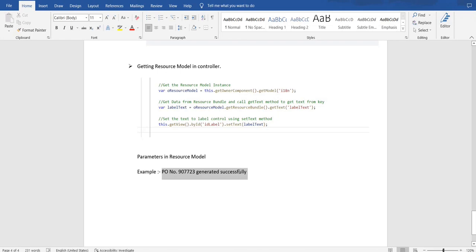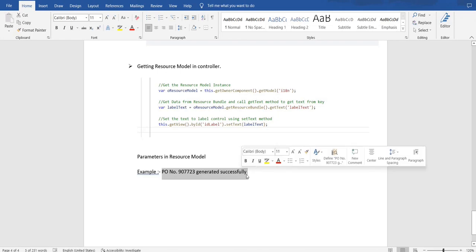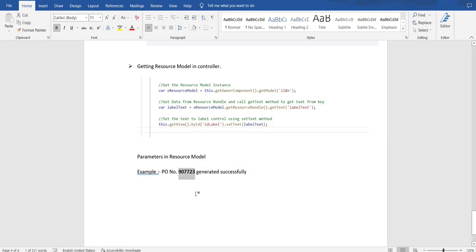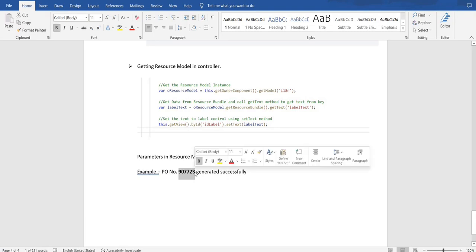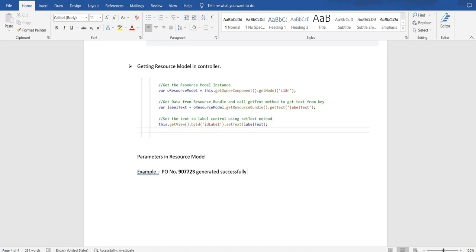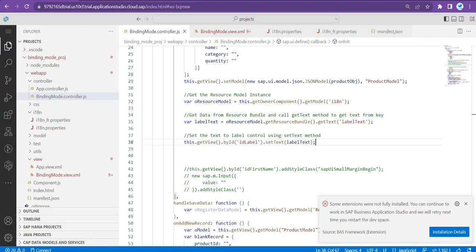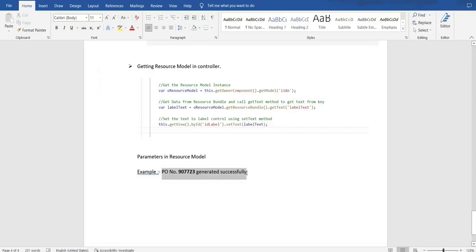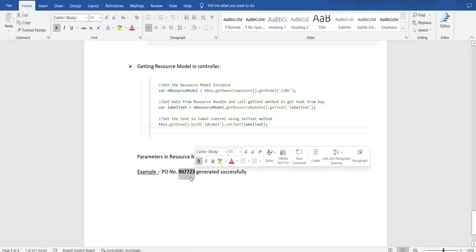This is the message which I want to display in a message box. The requirement is to display this success message in the pop-up. When you look at this message, this number is not static — it's coming from the OData response. Now, how to handle this in our application? So far we have added all the text in the resource model or resource bundle.